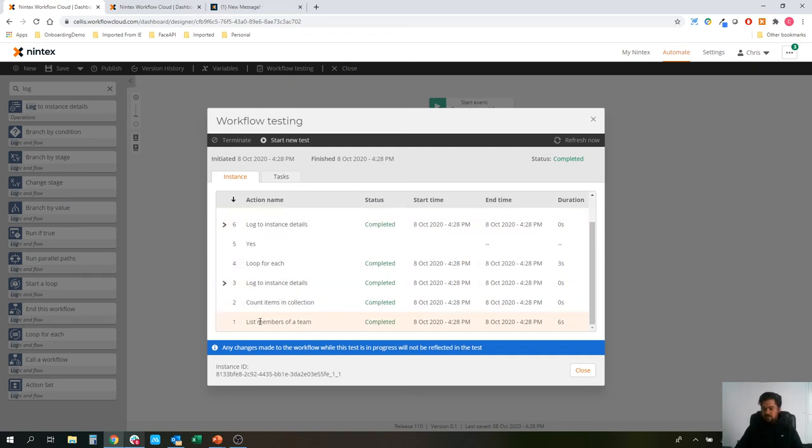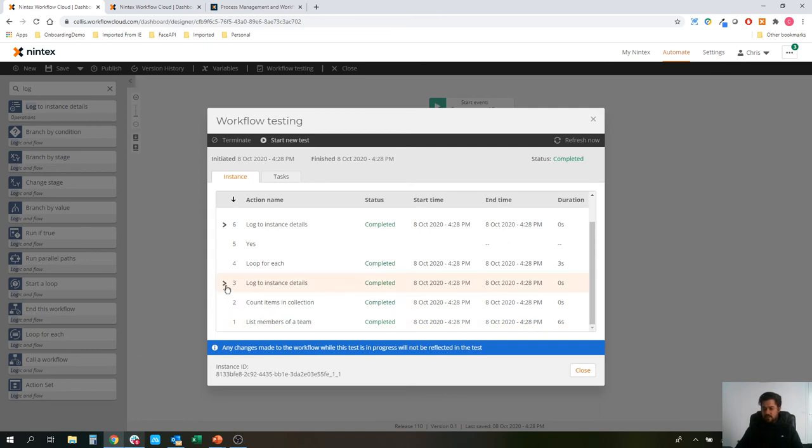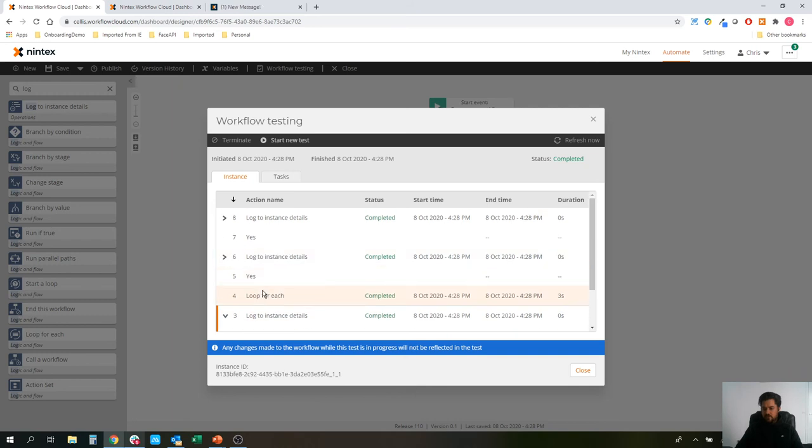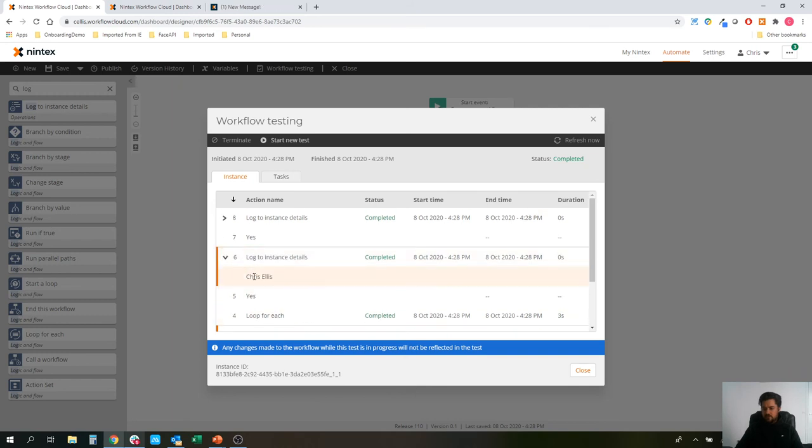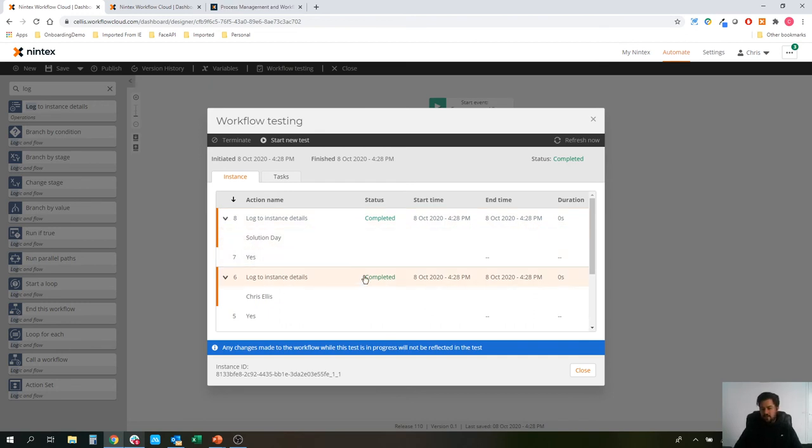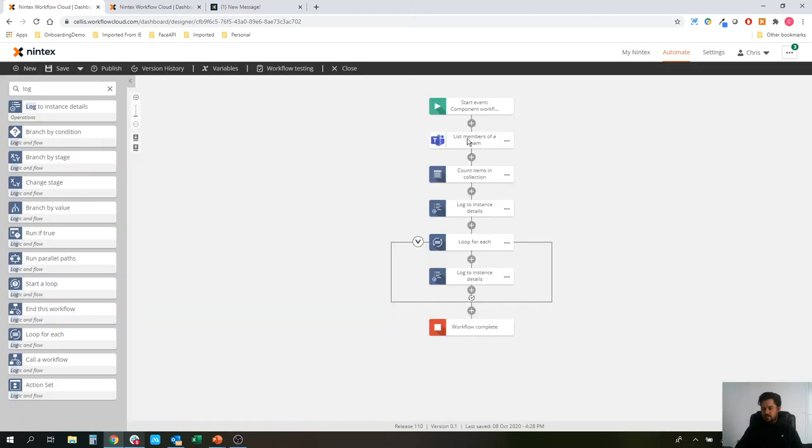List members of team executed and completed that. It counted the items in that collection and it then reported that back to workflow in my log. So I should have two display names if the loop has worked correct. Loop for each, log that to the instance. That looks like one display name and two display names. So they're the two members of my team, my MJA team that I've asked it to pull back. So that's the new action, list members of a team.